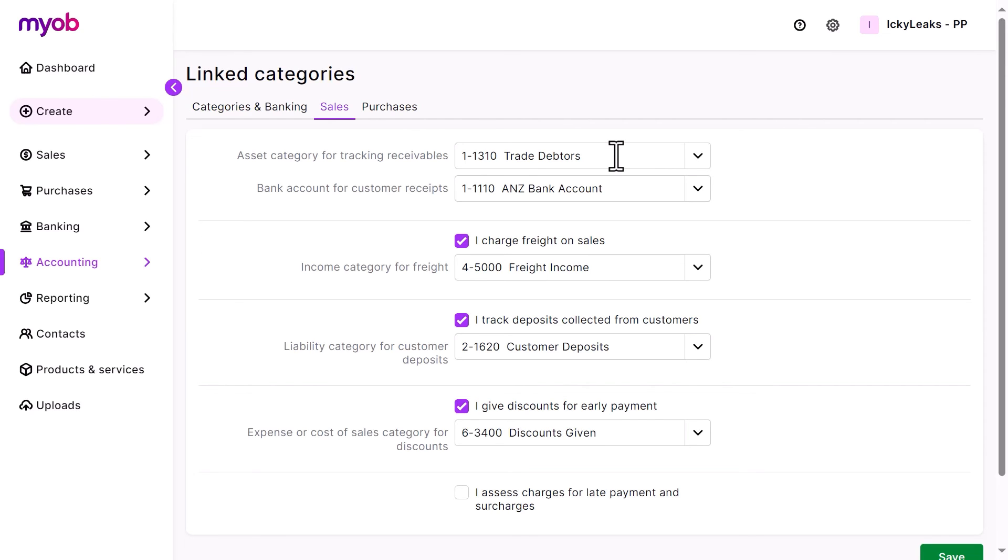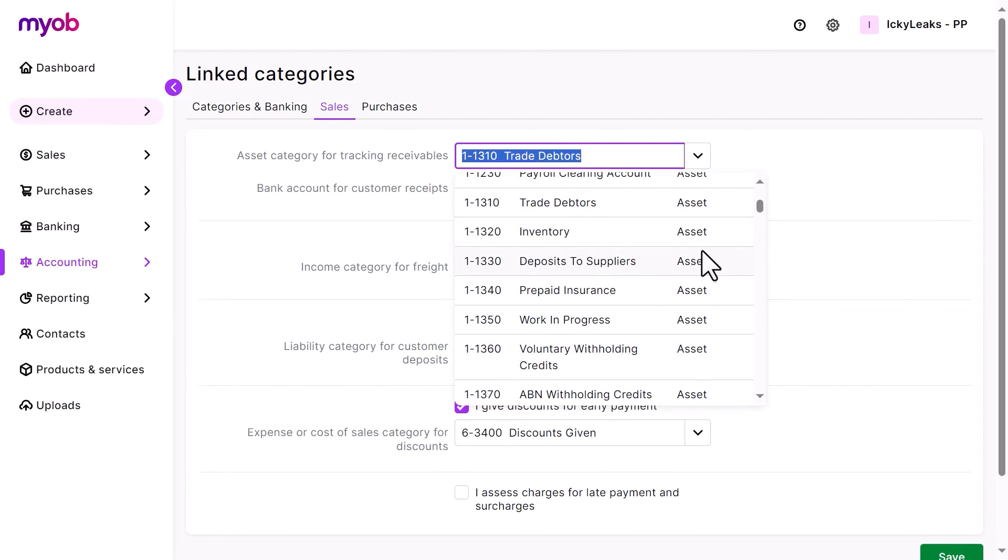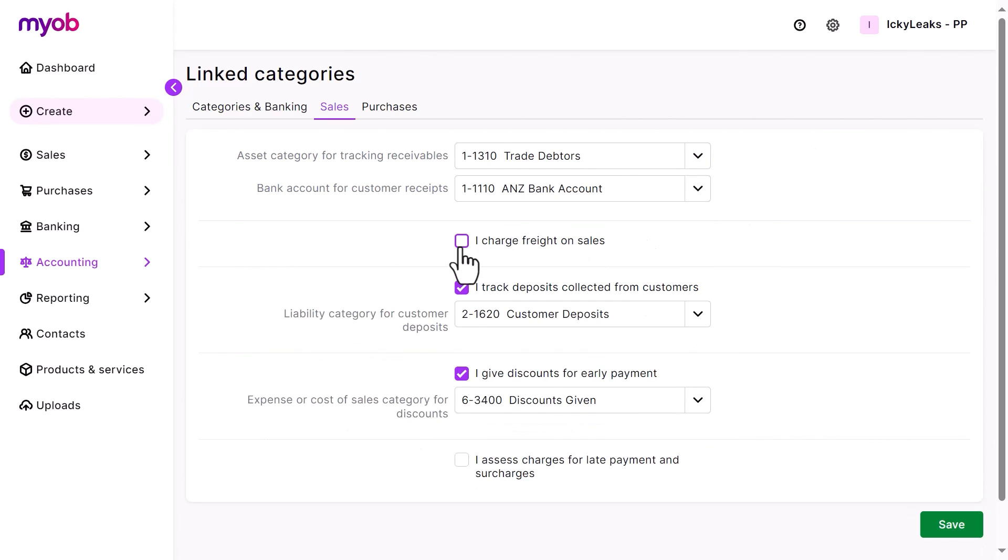And when the customer pays you, it will automatically reduce that receivables linked category. You can change most of the linked categories, except for current year earnings and retained earnings. Change them by clicking into the dropdown and selecting the account. You can also turn some linked categories off if you don't use the feature by unticking the box.